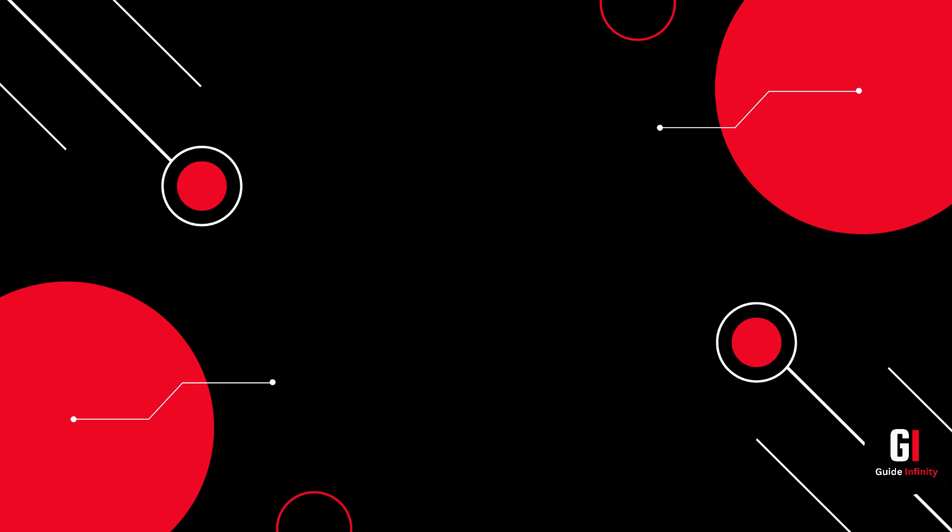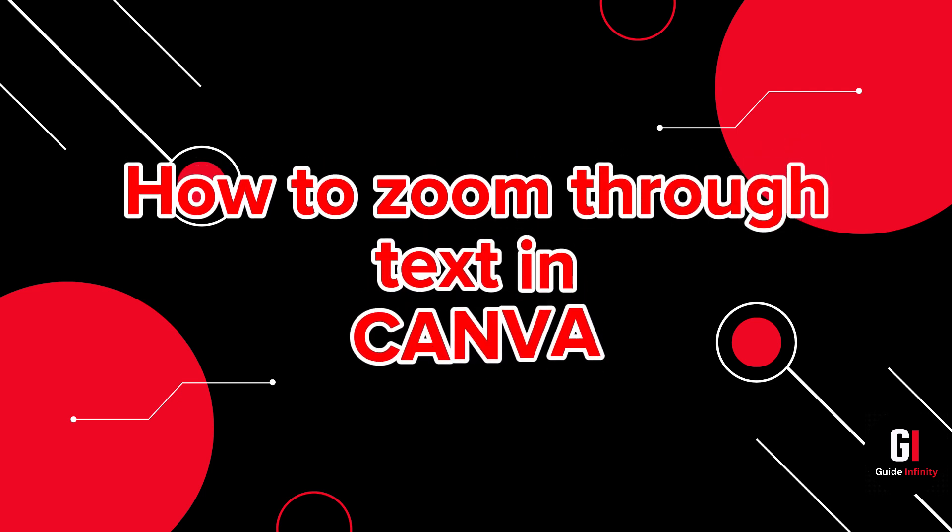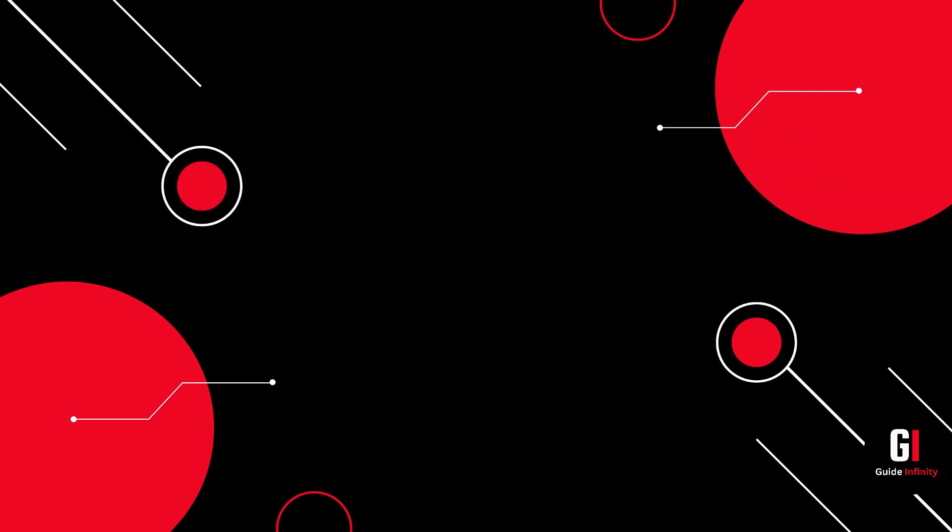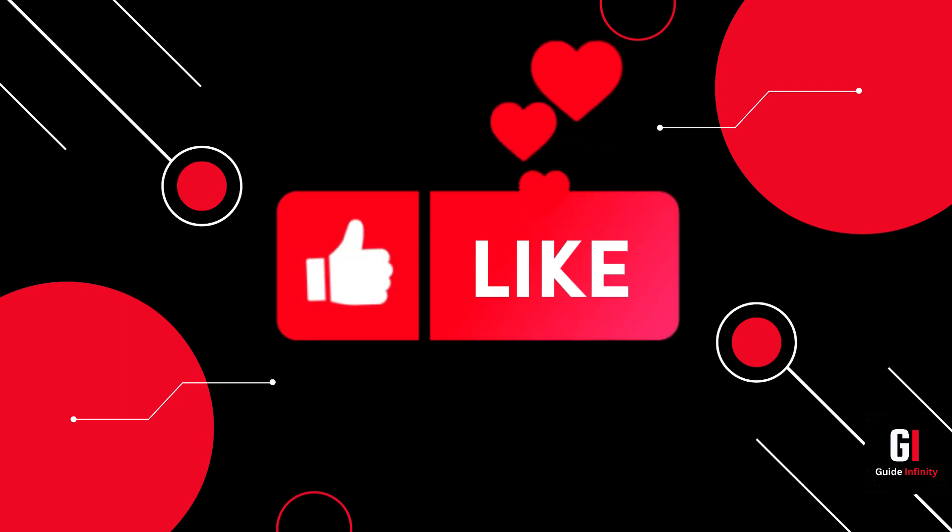Hey guys and welcome to this video. In this video I'm going to show you how to zoom through text in an intro in Canva. If you guys are new to Guide Infinity, if you could give us a like and a subscribe that would be amazing.